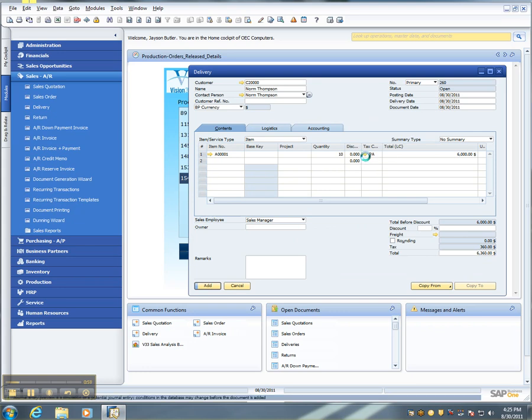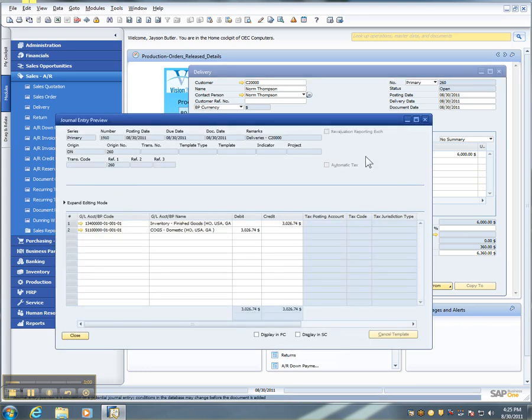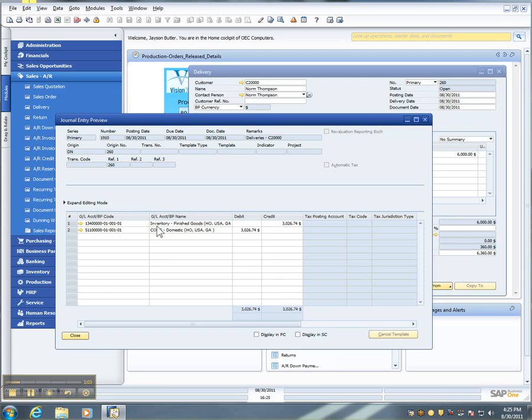And the system will return to me what the actual journal entry posting will be, with both the offsetting and natural accounts.